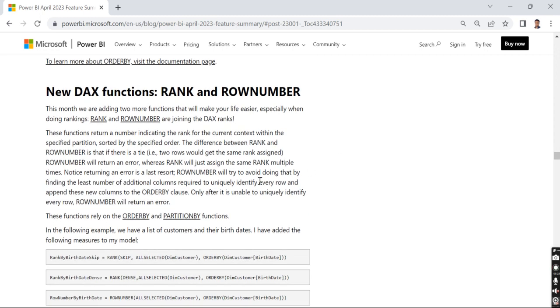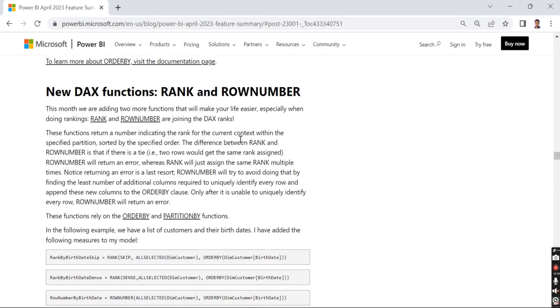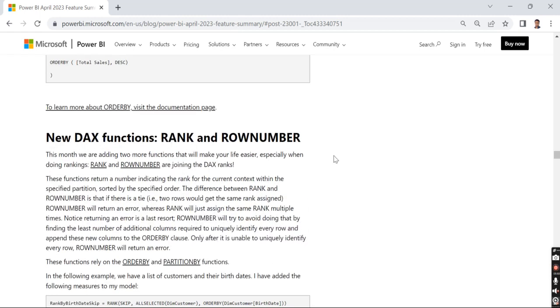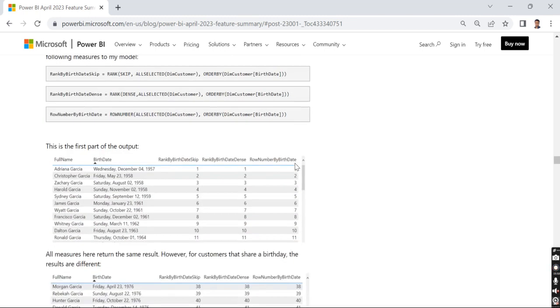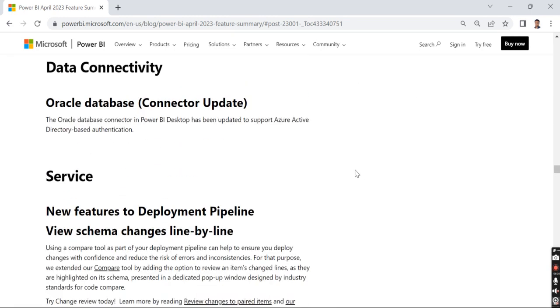I remember a long time back, two to three years ago, in order to do row number and rank we needed to use different functions. It took a lot of time, and the performance was a big impact. Now this will be performance-efficient functions. We can try it out in upcoming videos. I'll have a separate video for it.